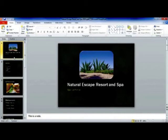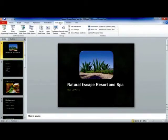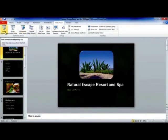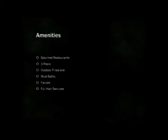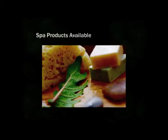When you are ready to run a slideshow, simply go to the Slideshow tab and the first button is from beginning. Click from beginning and your slideshow will begin. Simply click through or use the arrow keys on your keyboard to advance the slides.